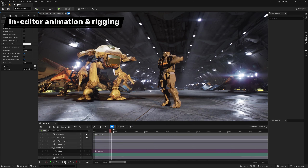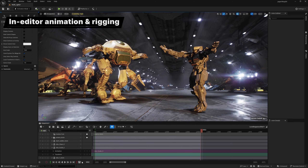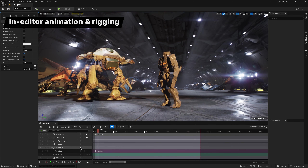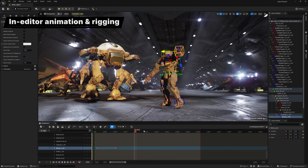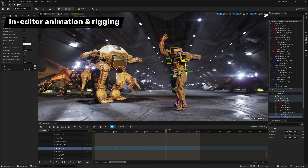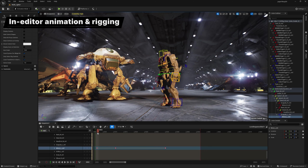And finally, Sequencer gets a significant makeover with better readability and improved usability, including a new layered control rigs feature.